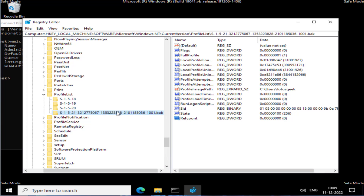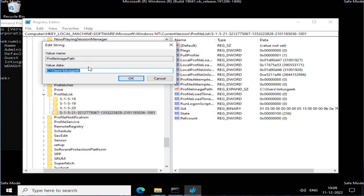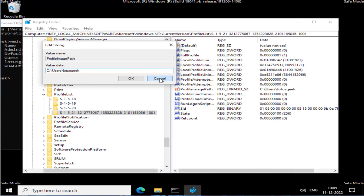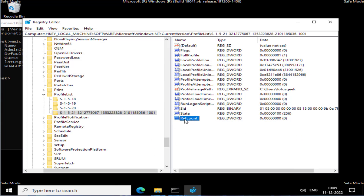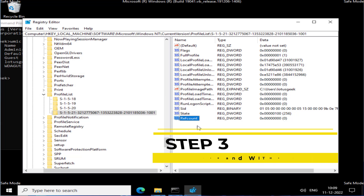Case two — if your SID has a .bak extension: right-click on that folder and choose Rename, then delete the .bak extension and press Enter. Then in the right pane, open ProfileImagePath and paste the user folder path. Also set RefCount to a value of 0.